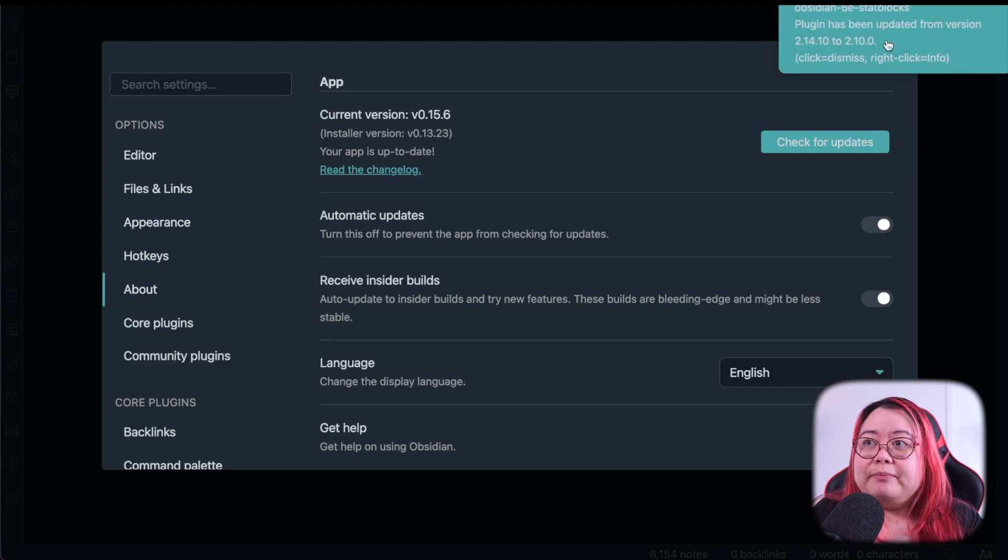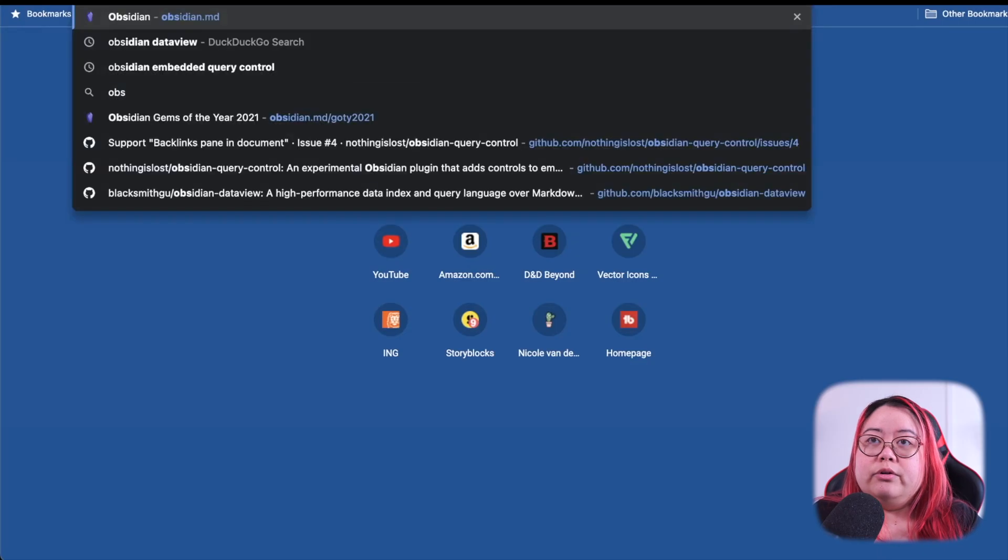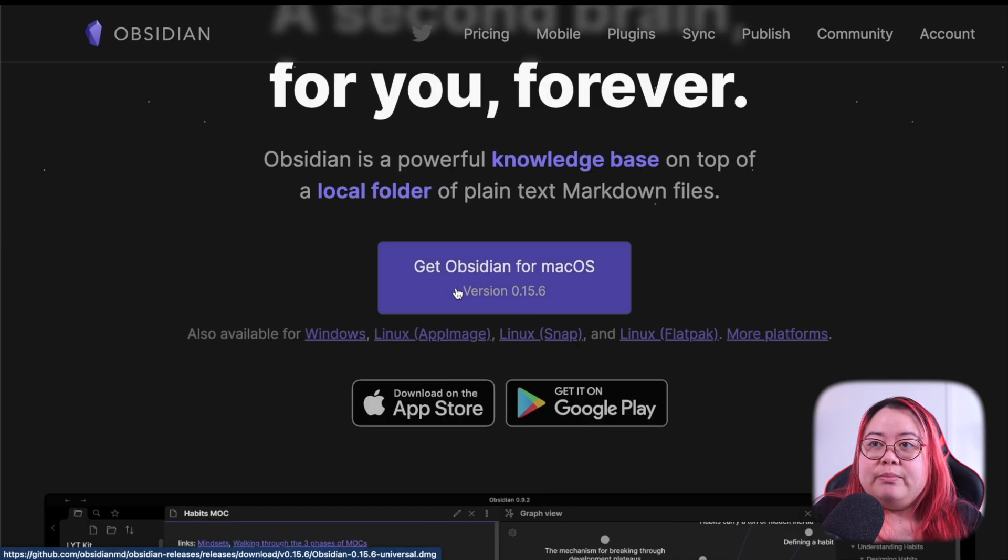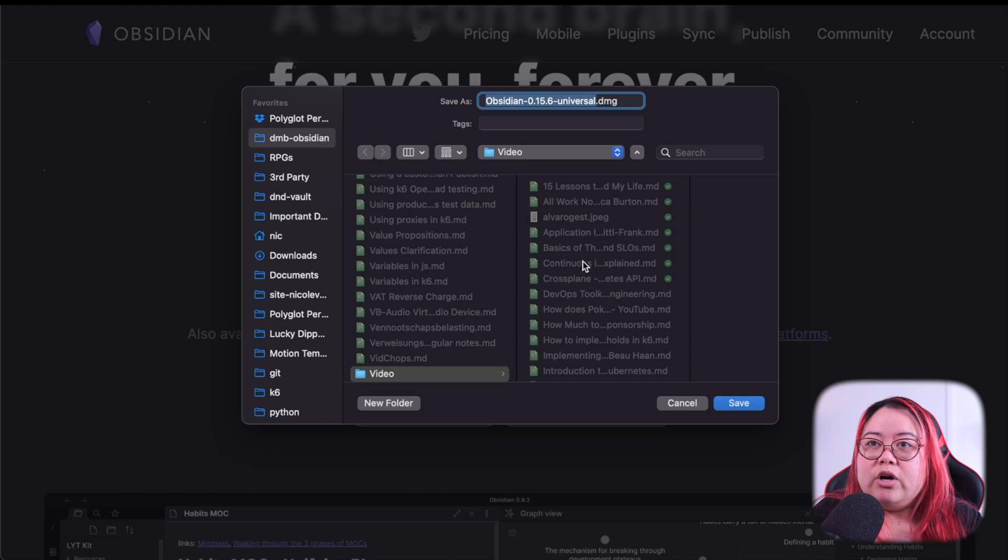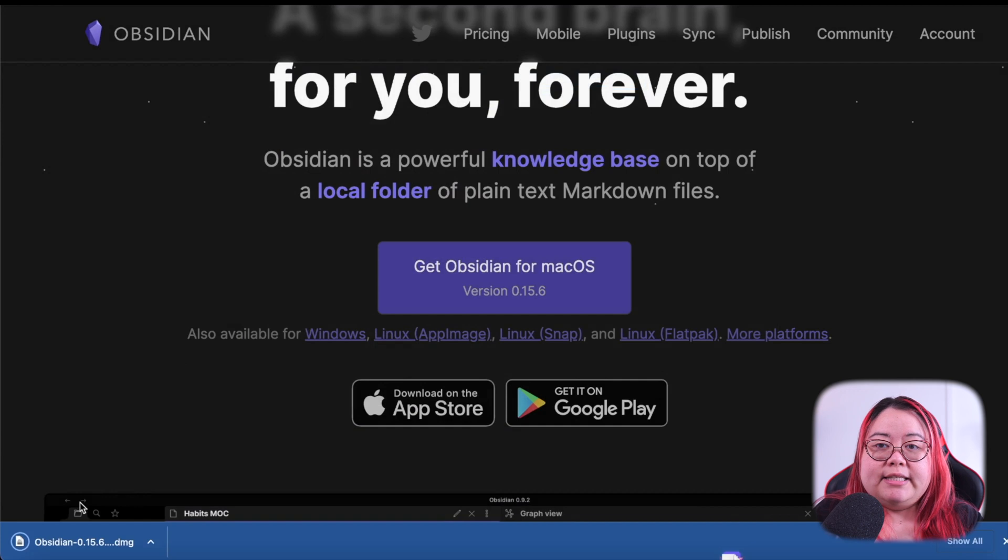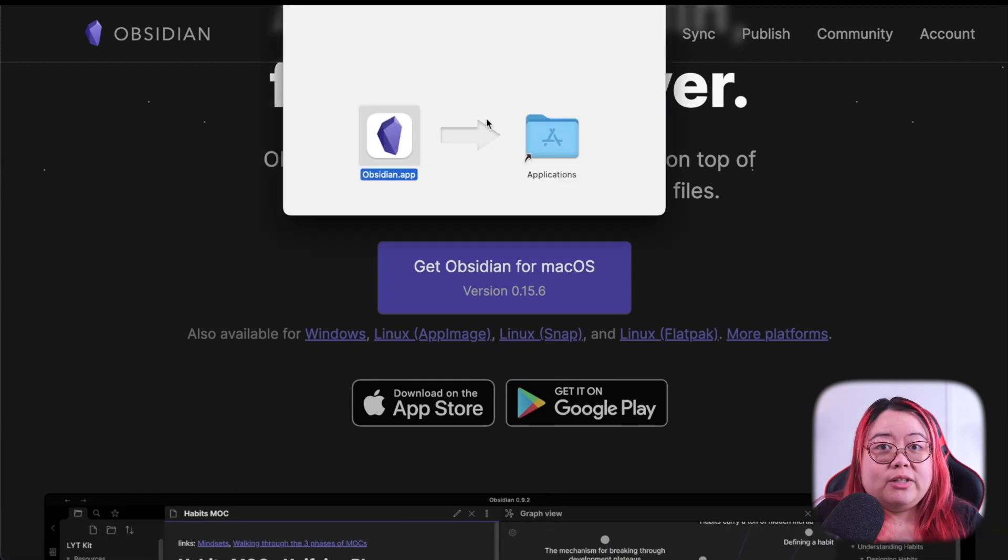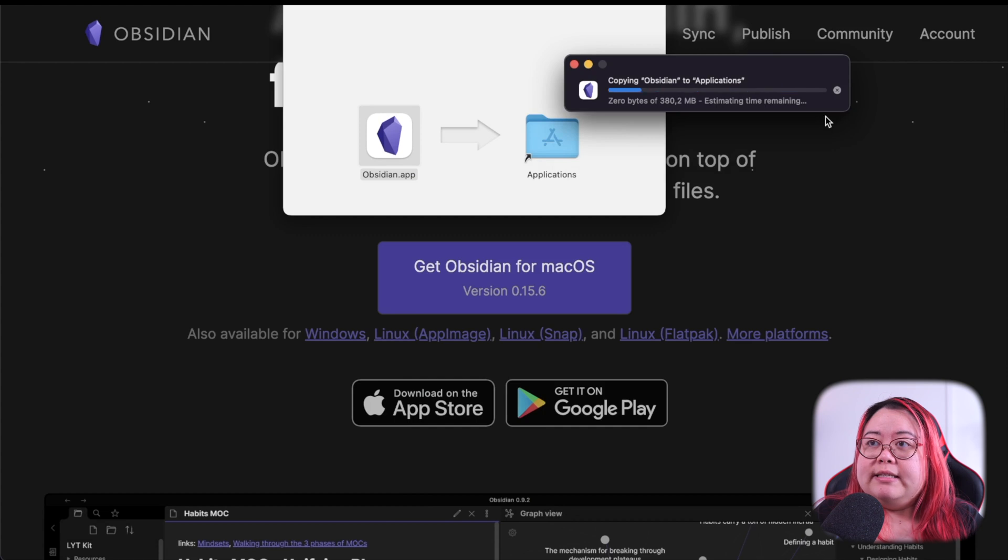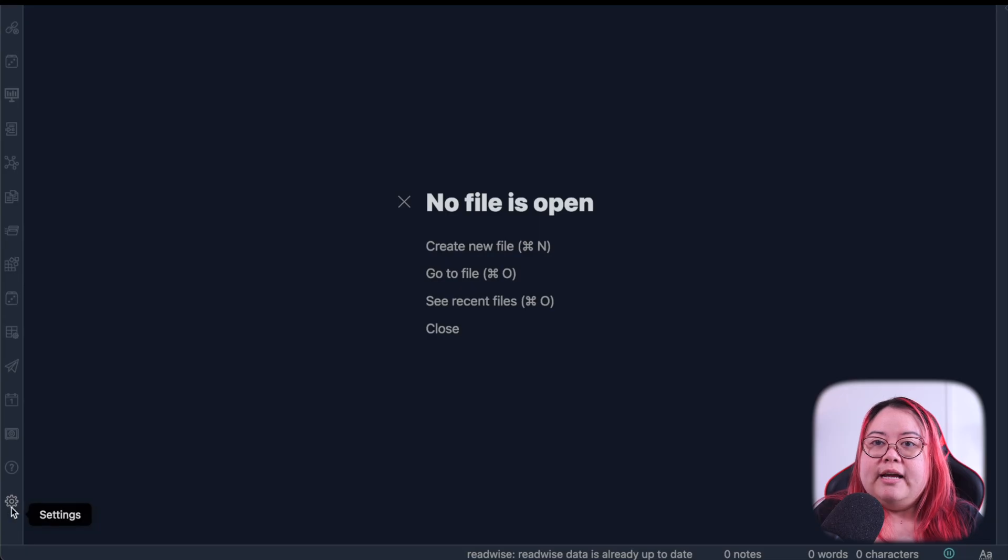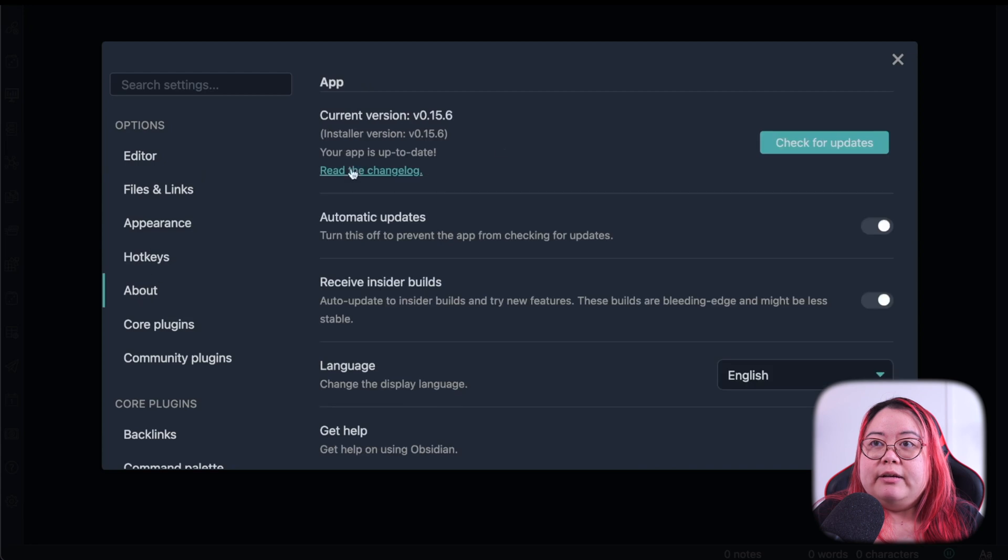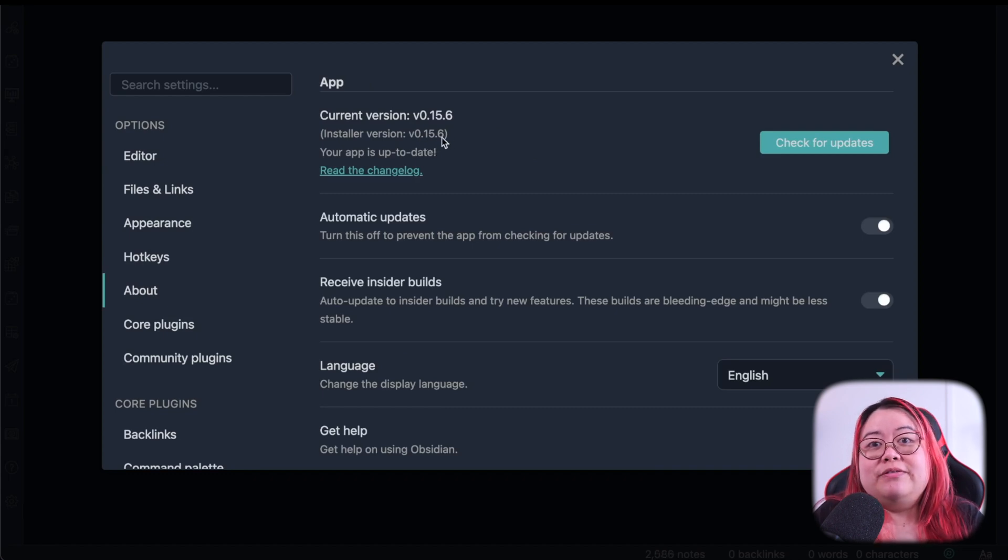So let's do that now. Go to obsidian.md and go ahead and click Get Obsidian for Mac OS or whatever you've got there. Go through the process of downloading it and installing it. This is actually the installer, so you're not going to lose any information. Now close down Obsidian before you do this and hit Replace. Then let's start it back up.